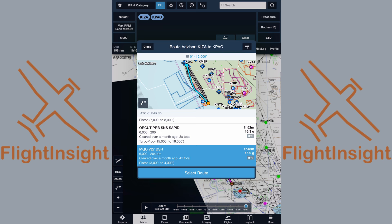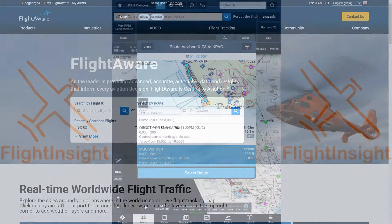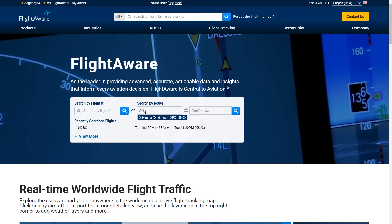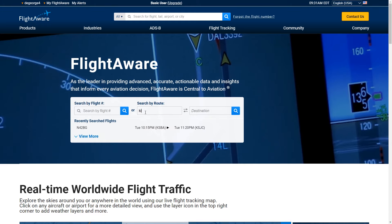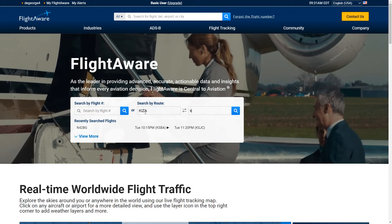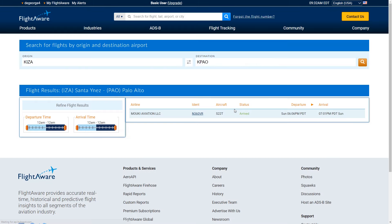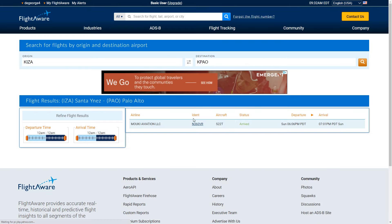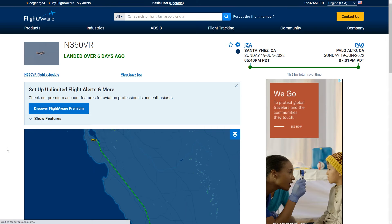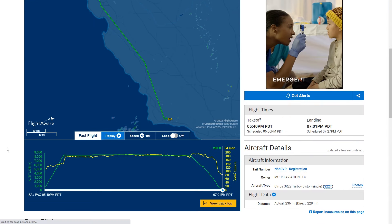This is a good option since it follows an airway for at least part of the route rather than relying on direct routing. It can be preferable to stay on airways through areas with high terrain especially. We can also check the website FlightAware for past IFR flights. Right on the homepage, we can put in the airport pair and it'll show recent flights. Here is a Cirrus that made the flight one week ago. We can click on it and it shows the route taken.